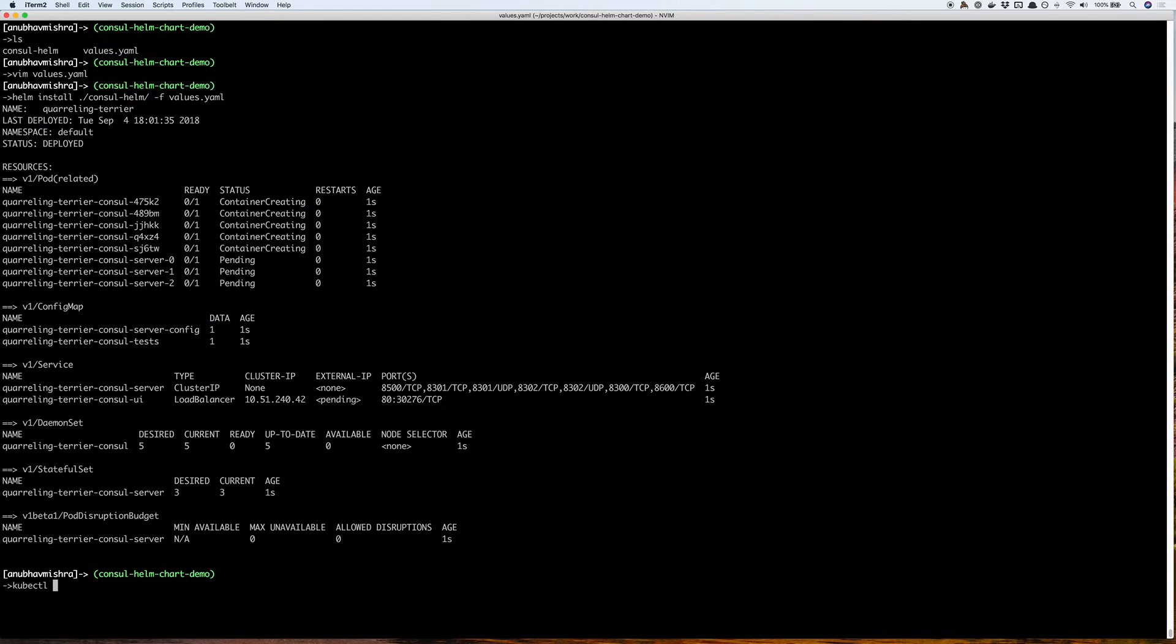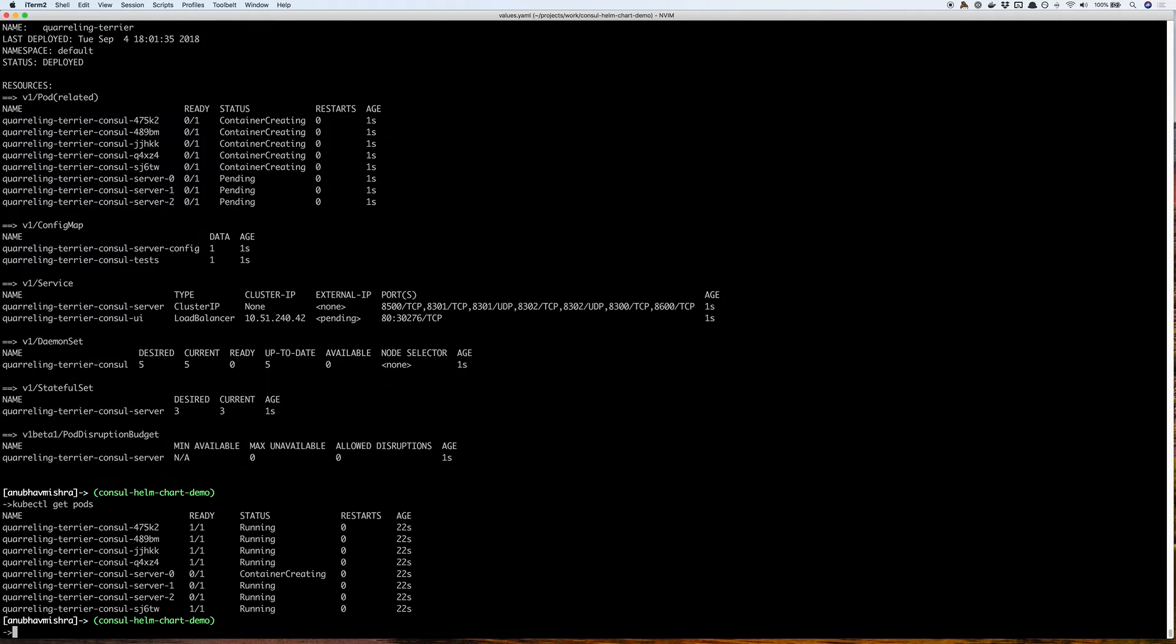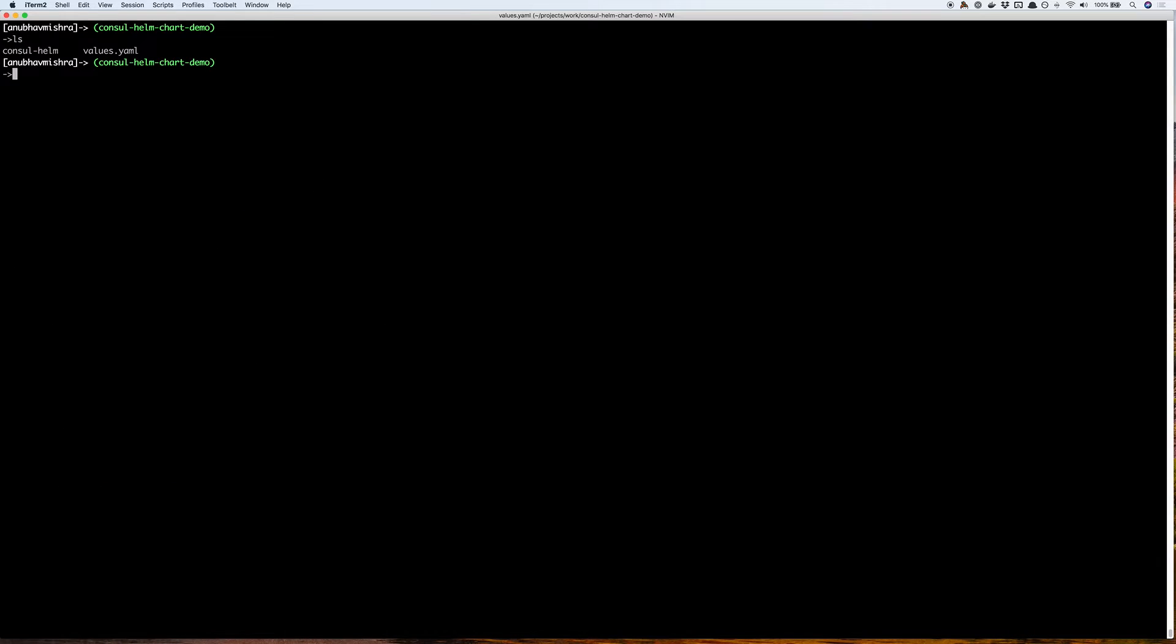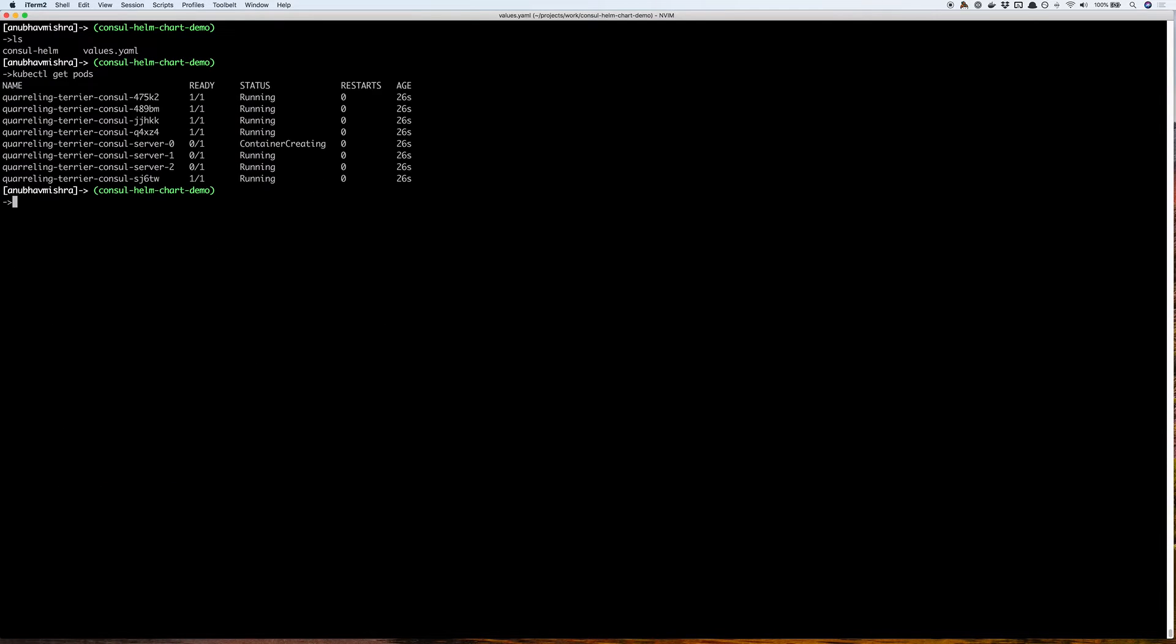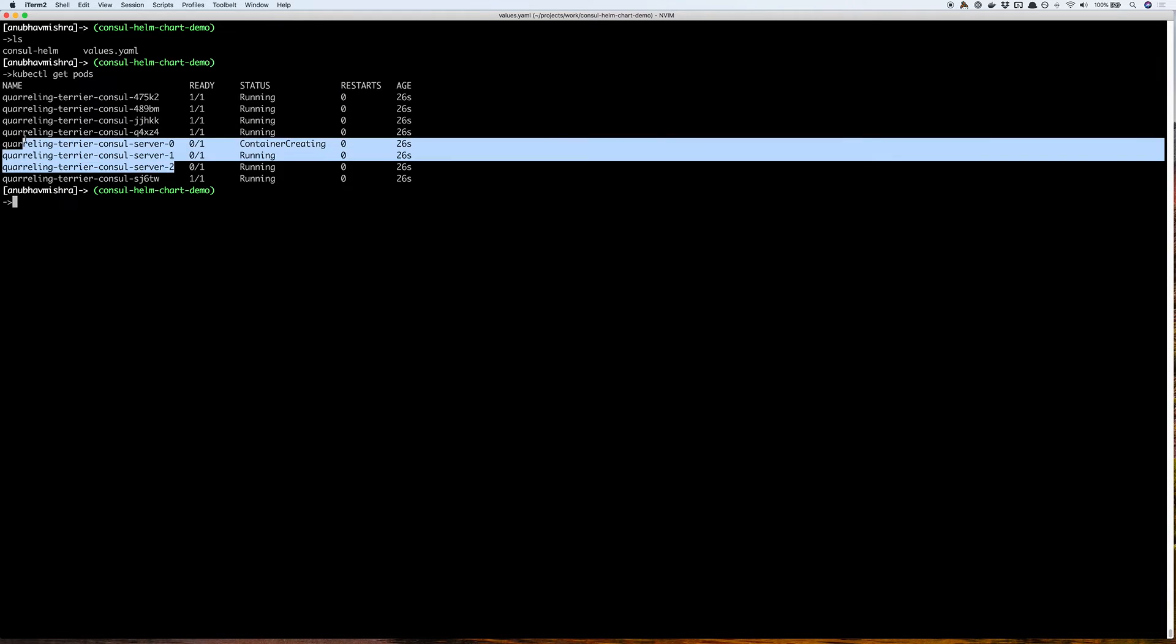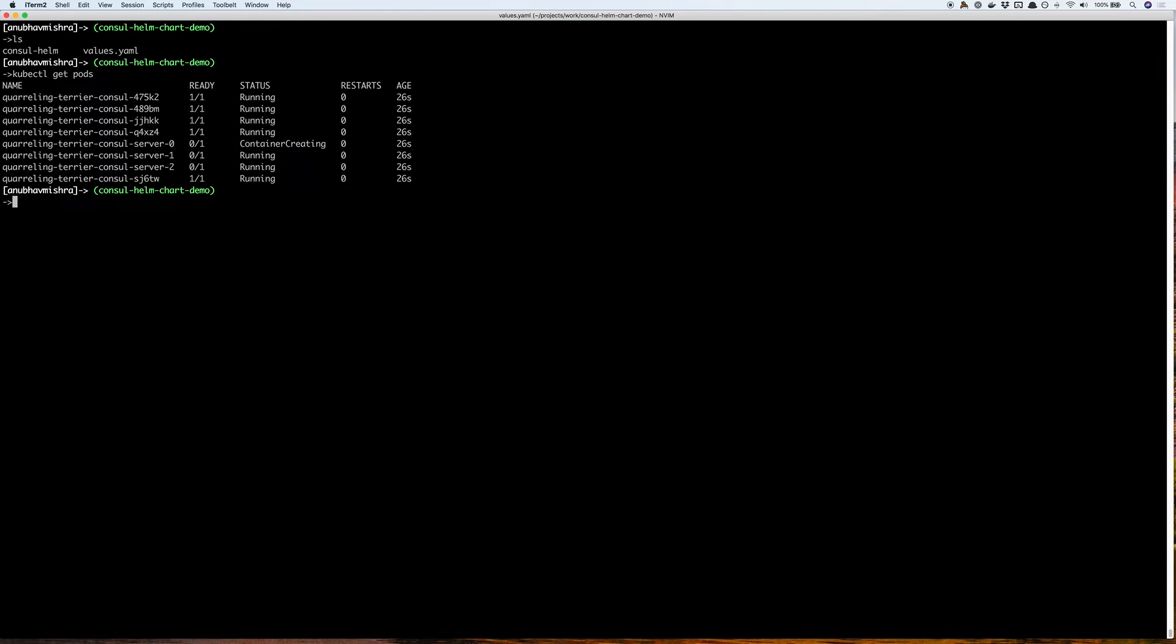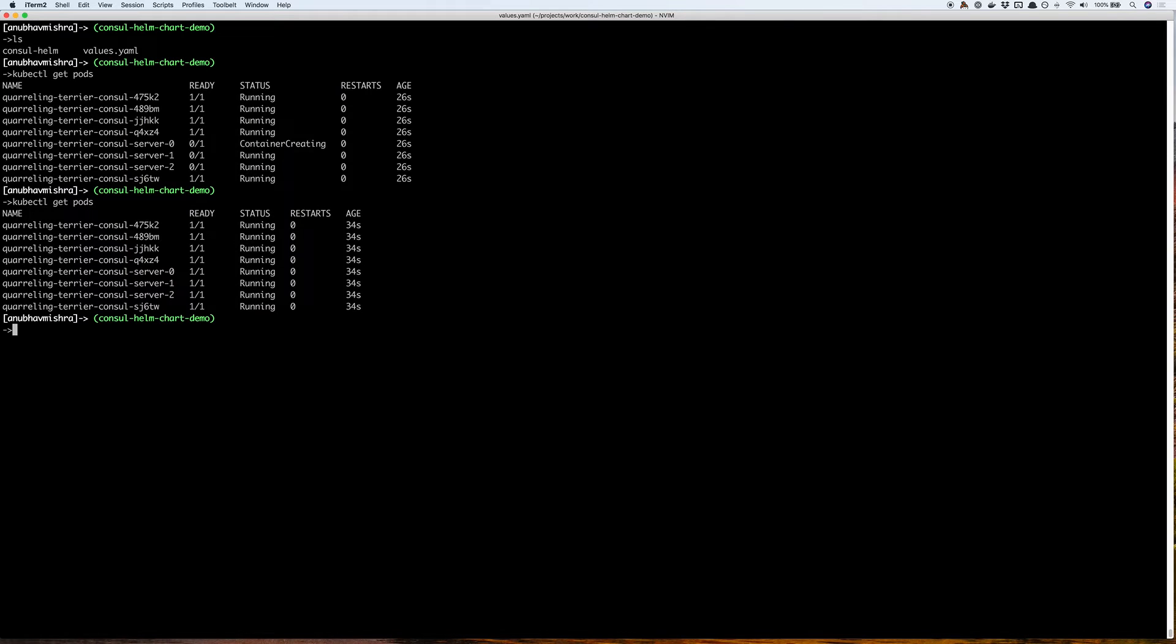Let's see the status of our pods. Here we see all our client pods are ready. Our servers are just being bootstrapped. Here we have all our servers running now.